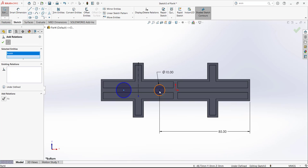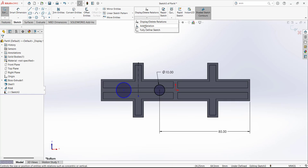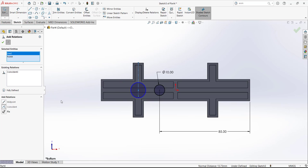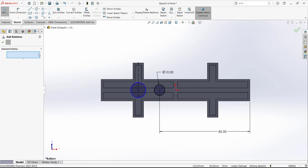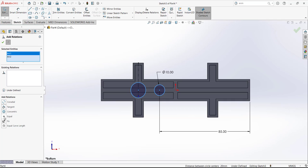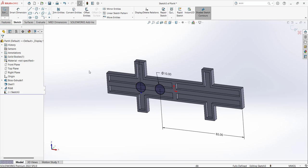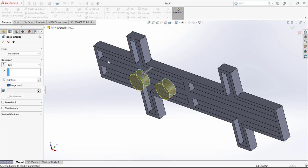Press Add Relation again. Select this center point and this line and add a coincident relation. Press in an open area to deselect, then add another relation. Select this circle and this circle — we want an equal diameter relation between them. Now the diameter of both circles is 10 and the sketch is fully defined. Exit the sketch and use Extrude Boss. We want to extrude this sketch to this surface — the inner surface — so select this inner surface. The sketch is now extruded to that surface.